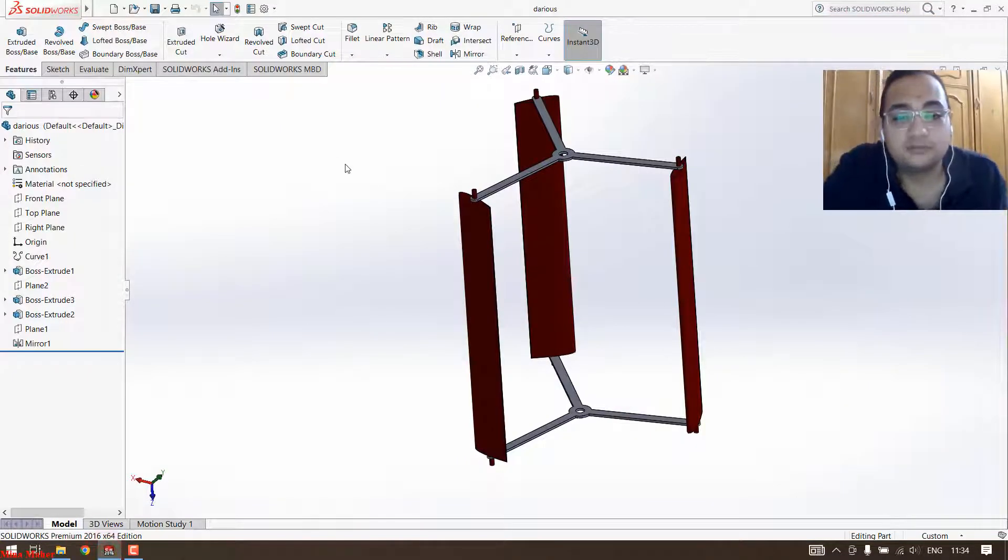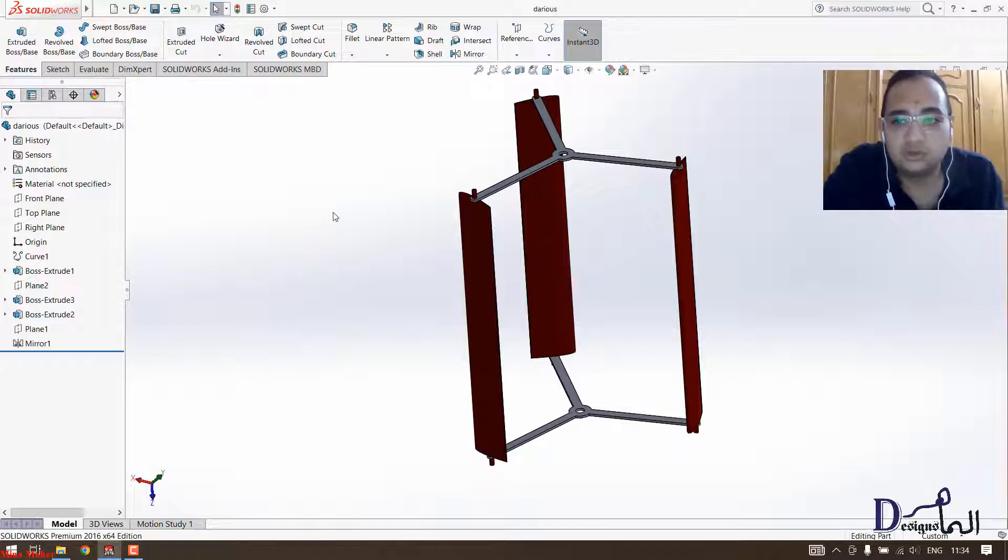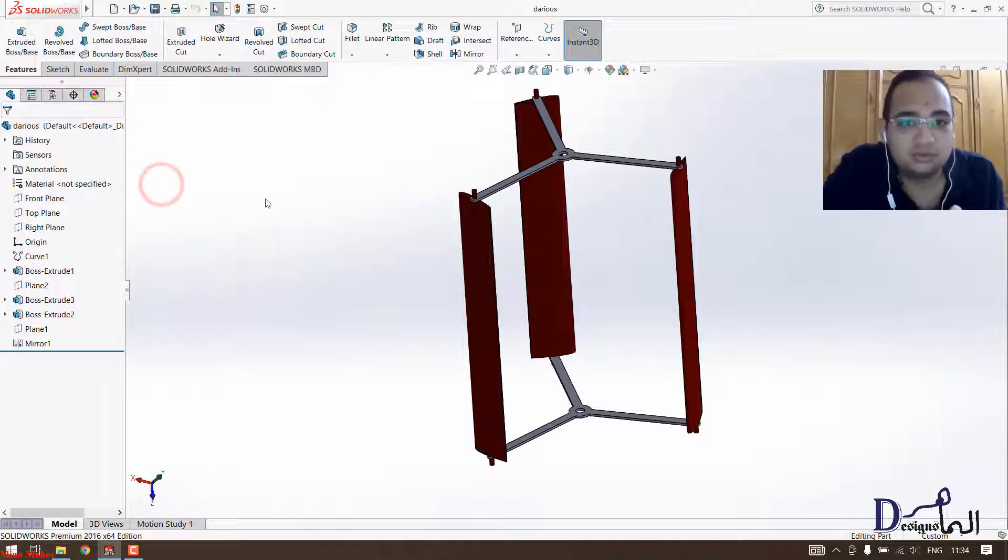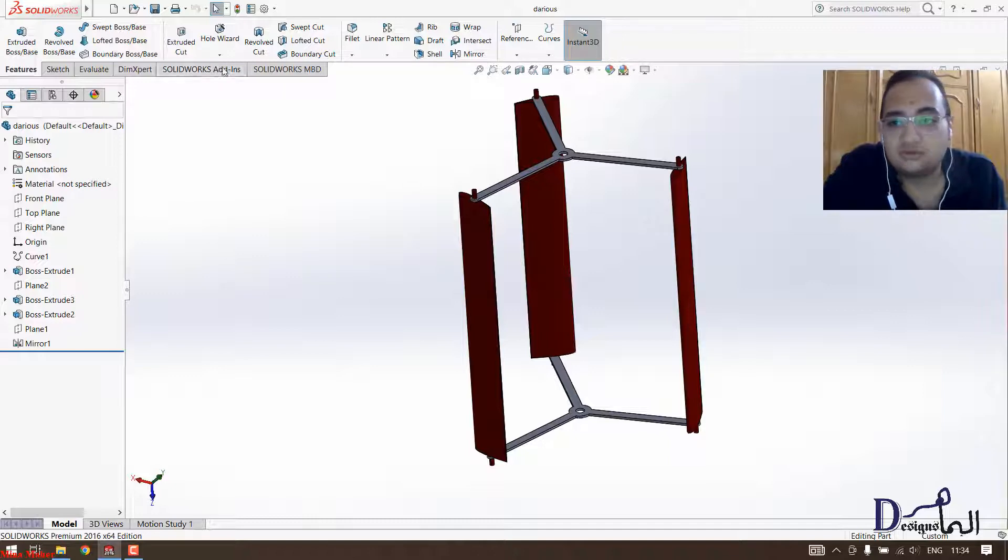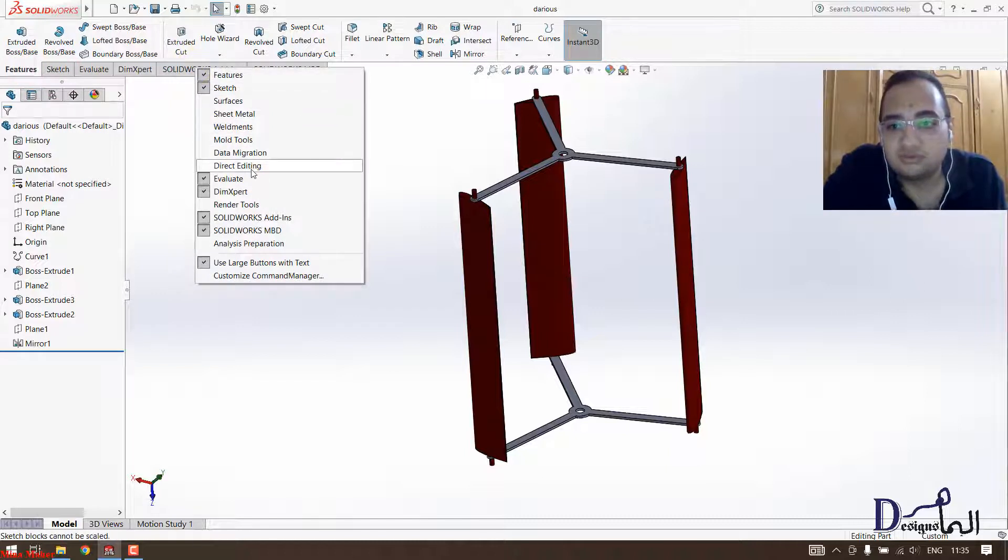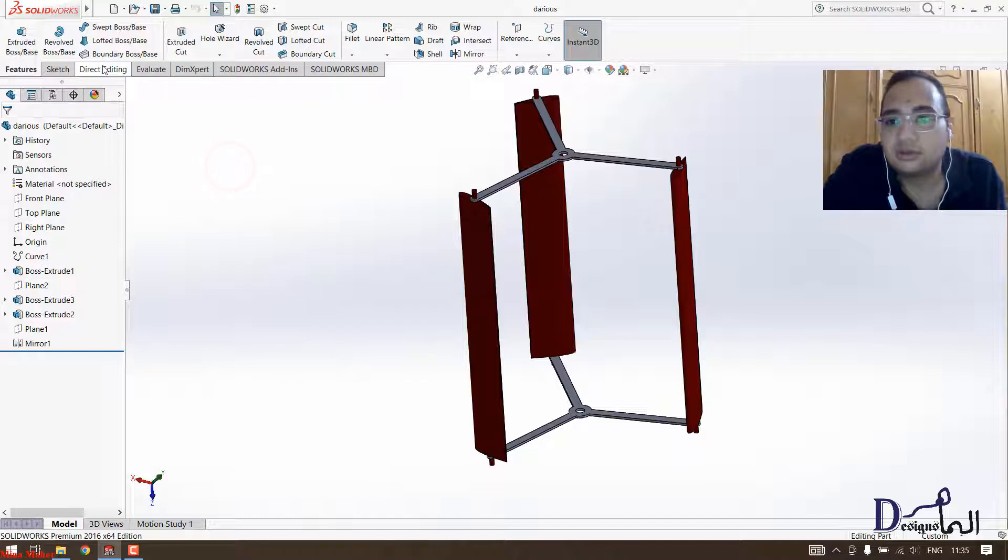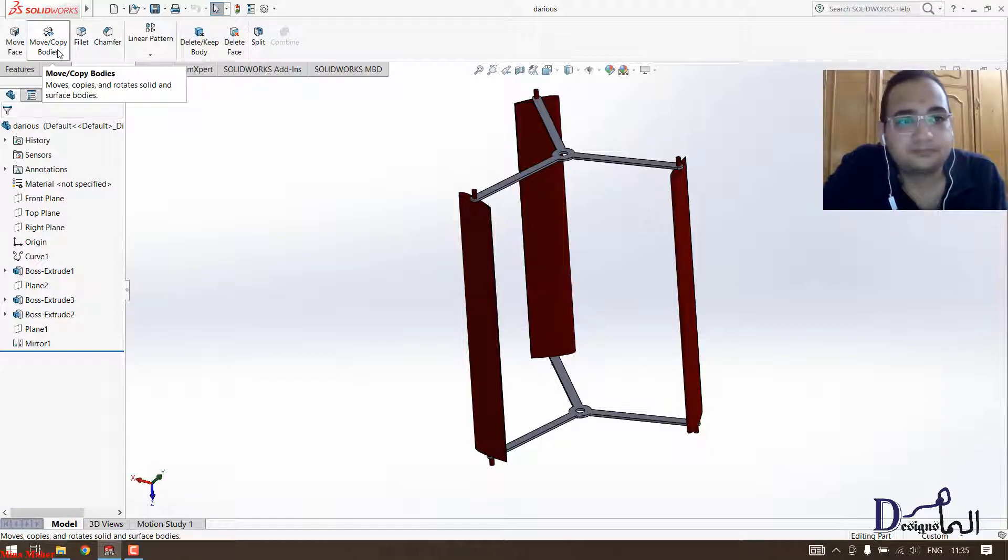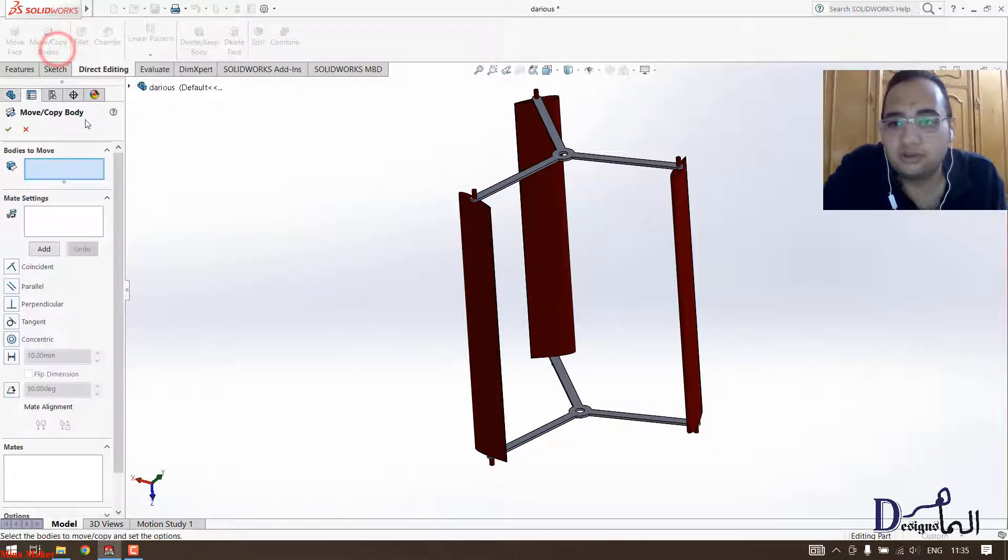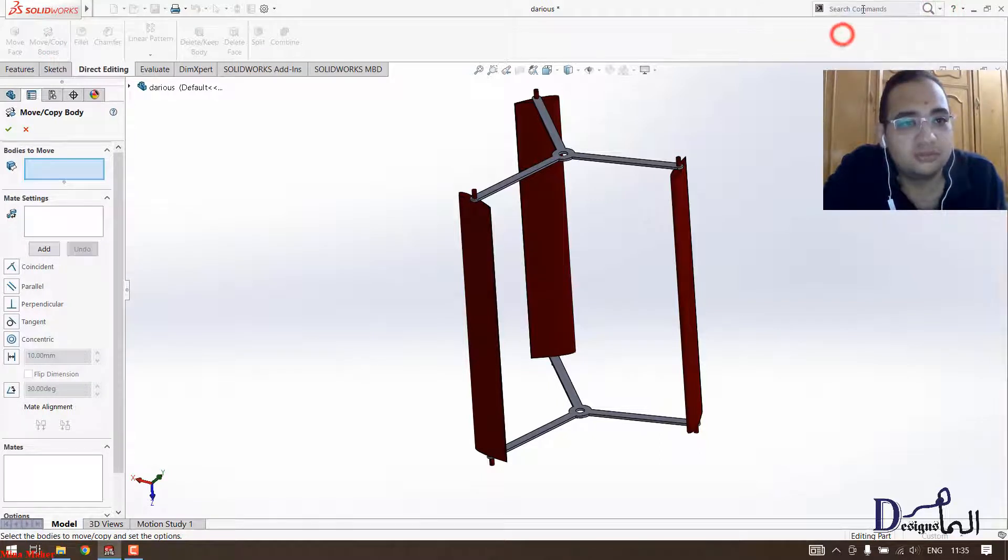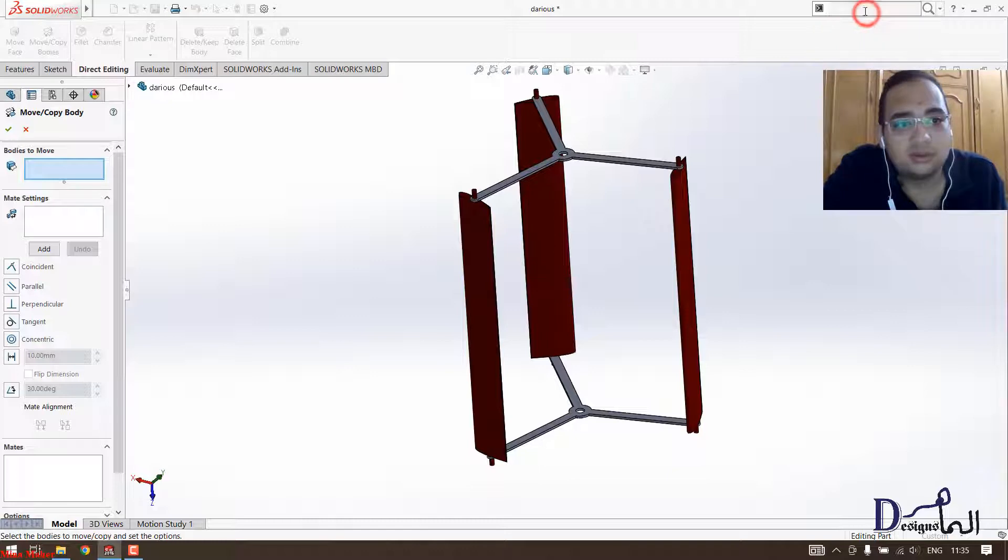Now we open SOLIDWORKS. This is the model that we did before. The easiest way to do this is to use direct editing mode. You right-click on it and then you choose direct editing. On direct editing you will see the command move or copy bodies. This move or copy you can get also from the search here in the search command tab. You can write it here, move or copy body, or you can get it from direct editing.